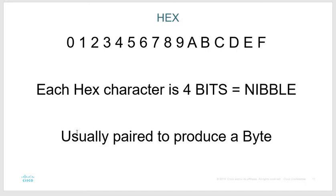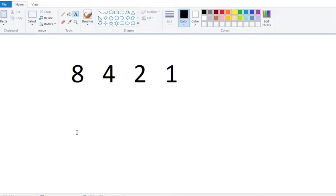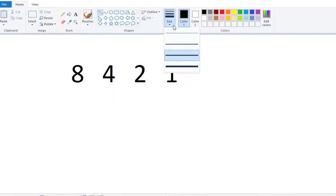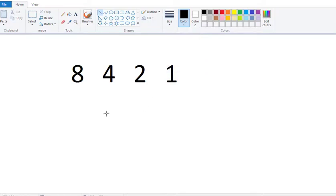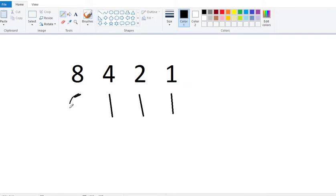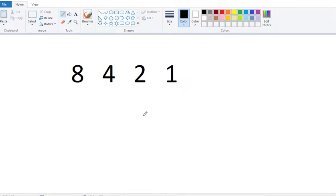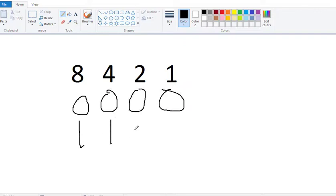To decode a hex digit into binary, you create a number line starting at 1 and double it three times to the left: 1, 2, 4, 8. So if the binary number is 7, we need 4 + 2 + 1, which is 0111 in binary. A hex digit can be anything from 0 all the way to 15, giving 16 total combinations.